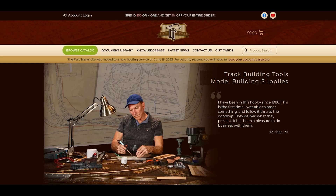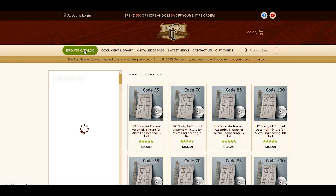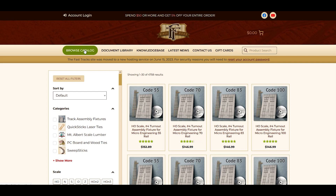Hi, I'm Tim from FastTracks and I'm going to show you how to use our filter system to find anything on our website in just a few clicks. To start, you're going to want to click on the Browse Catalog button. This will open up a set of filters on the left-hand side of the page. You can use these filters to quickly narrow down the products to just the item you're looking for.